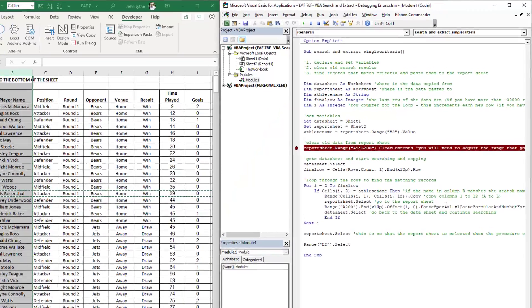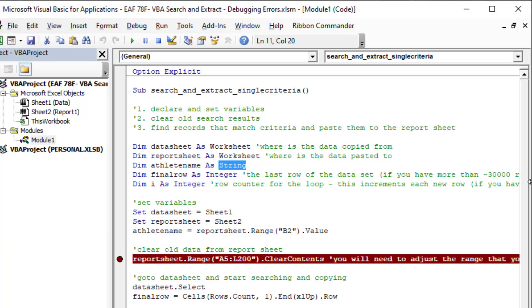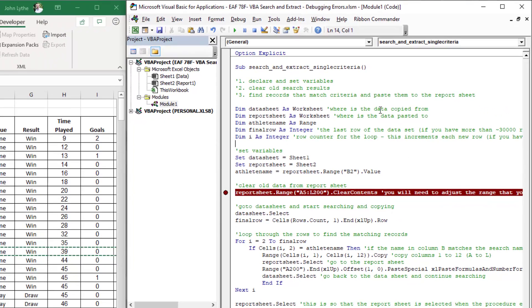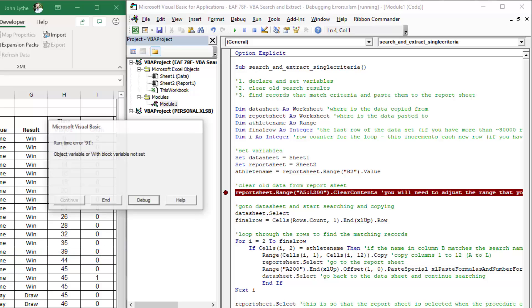Problem number one: athlete name should be a string. If I define my variables wrong, it doesn't matter how I define them, but if I get it wrong and I try and run the code, we get an error.